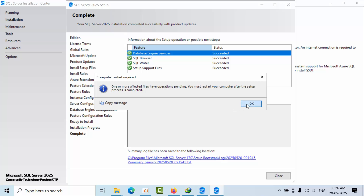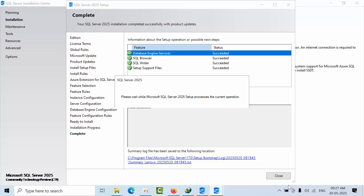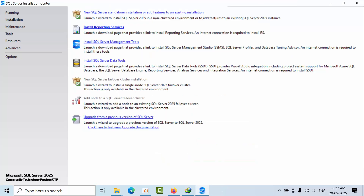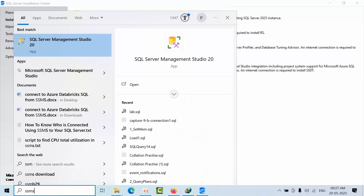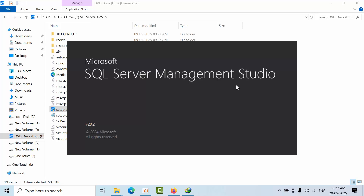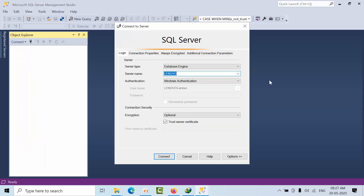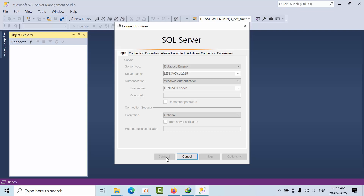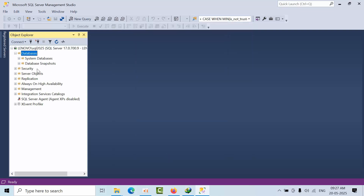SQL Server 2025 Preview version has been successfully installed on our machine. Now open SSMS and try to connect. I'm closing this window as it is not required. Now connecting to Lenovo slash SQL 2025. We have successfully installed and connected to SQL Server 2025.